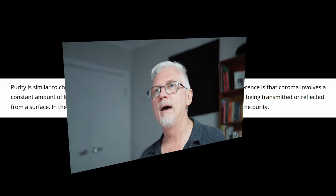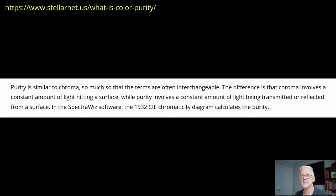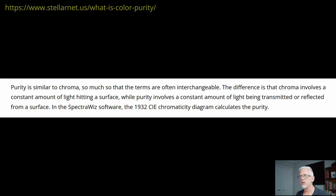And in the interest of doing some proper research, I went and found three different sources. The first of which says purity is similar to chroma, so much so that the terms are often interchangeable.